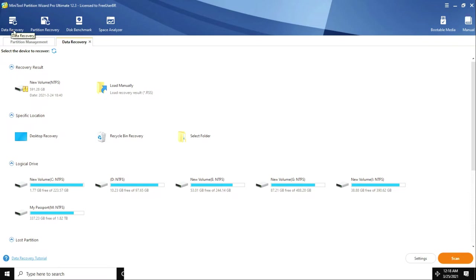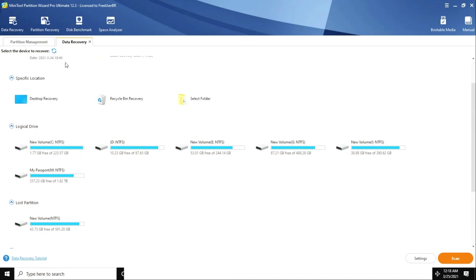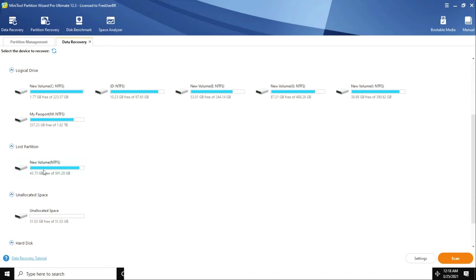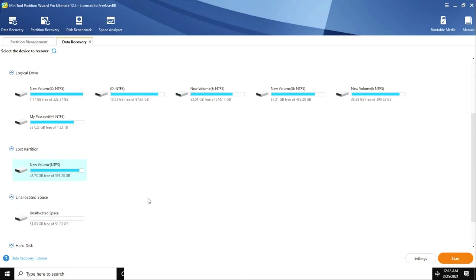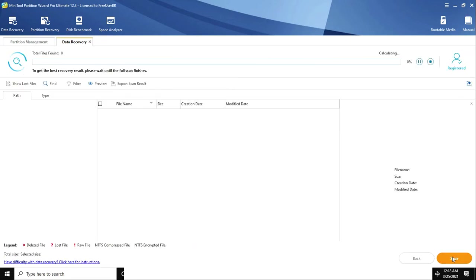So I tried another option called 'Data Recovery,' and using Data Recovery I was able to get all my data back. Data Recovery is a really good option - it will straight away show you which partition was lost, how much free space was there, how much was used, and give you a clear picture of what happened. Then click Scan.